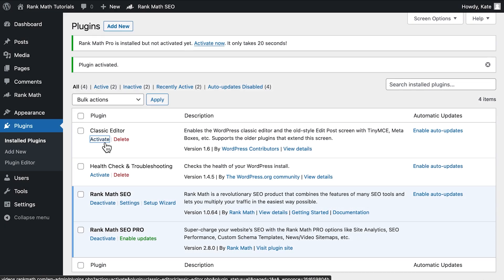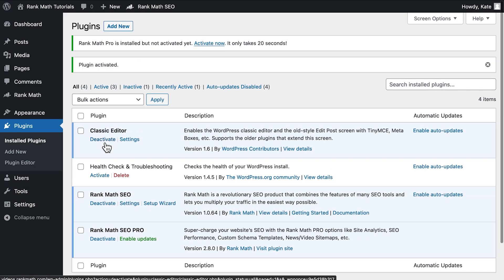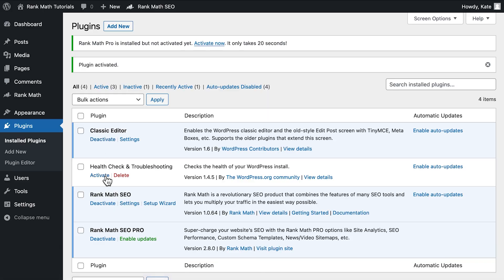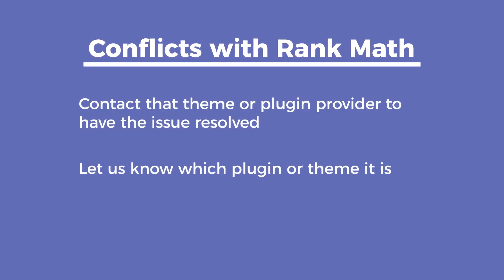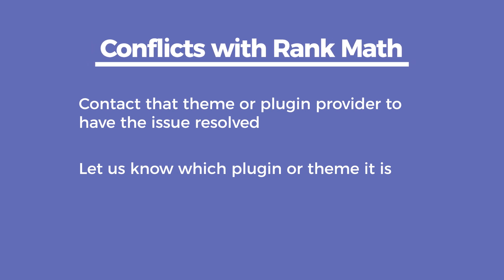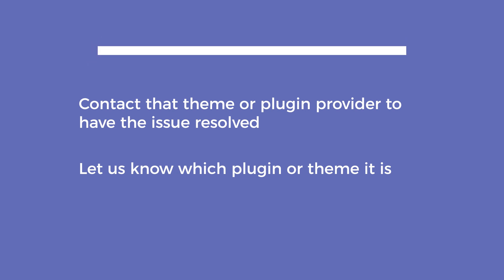If you still don't see the issue, activate each plugin individually until you find the one that is conflicting with Rank Math. We recommend you contact that theme or plugin developer to have the issue resolved. Also, let us know which plugin or theme it is and we'll try our best to resolve the conflict from our end.